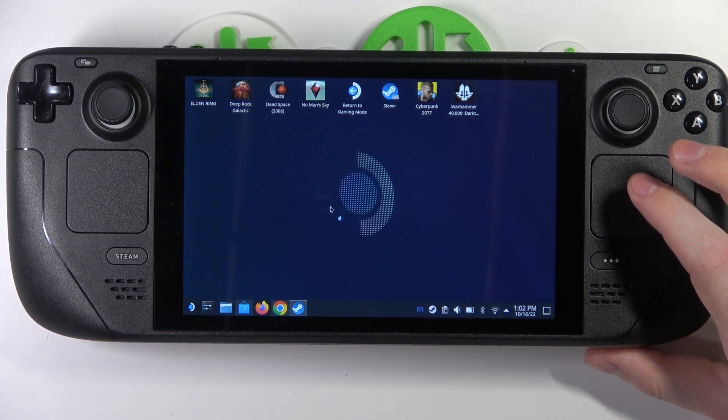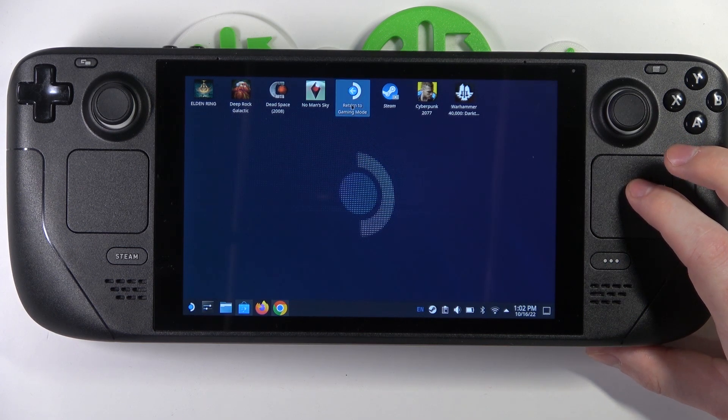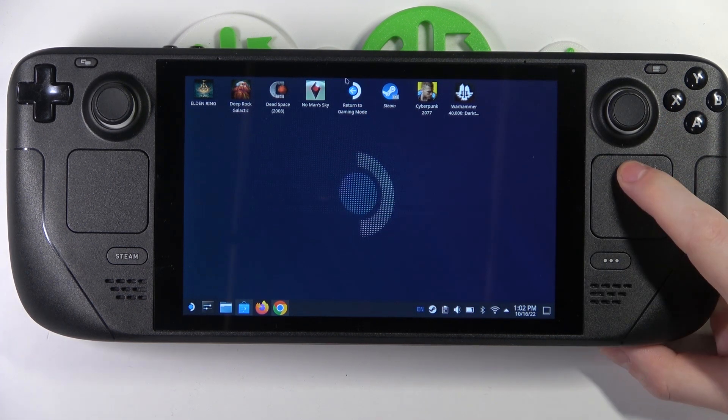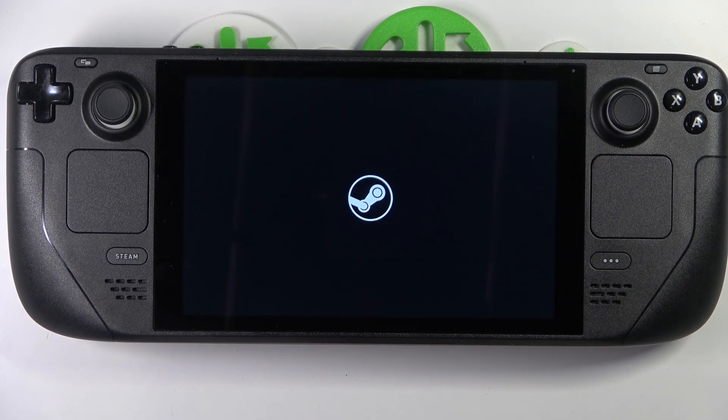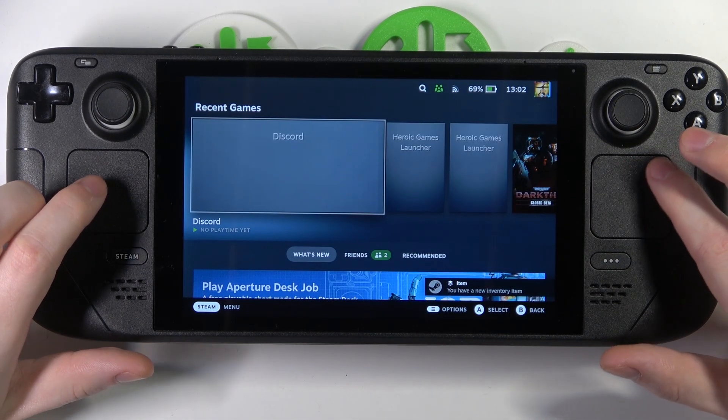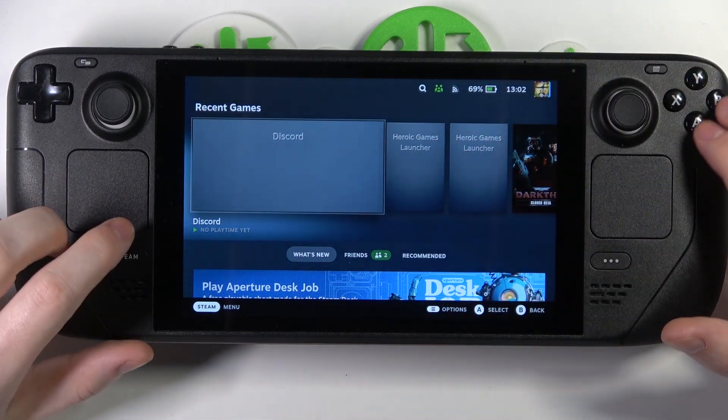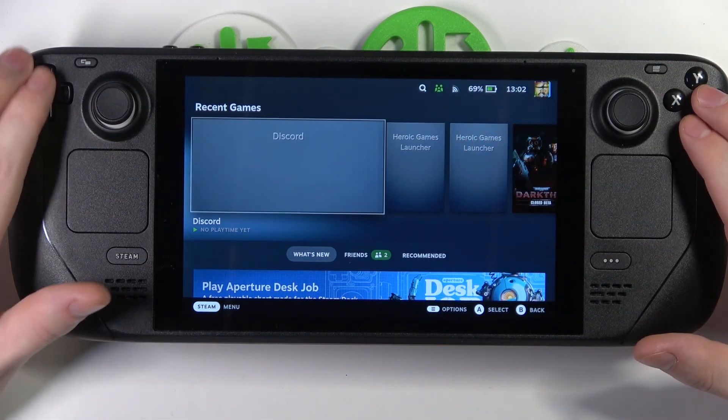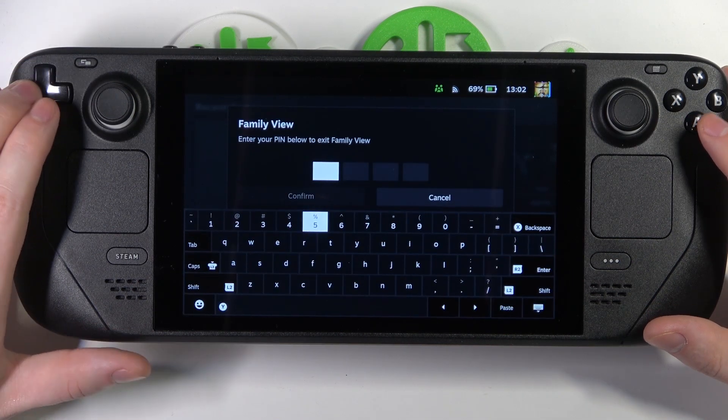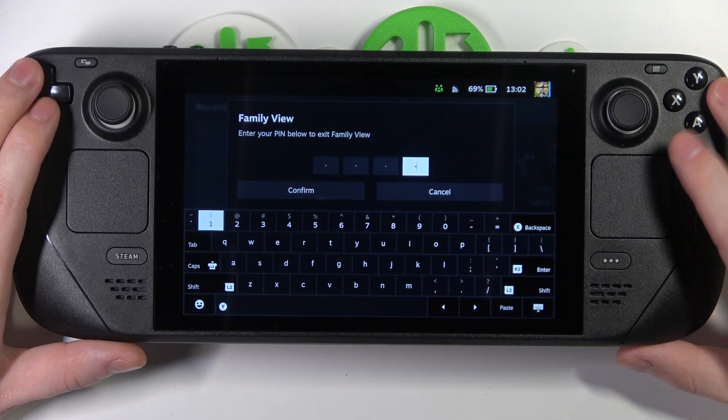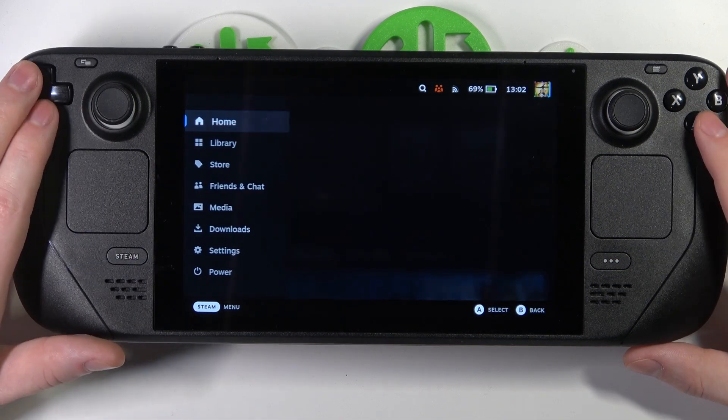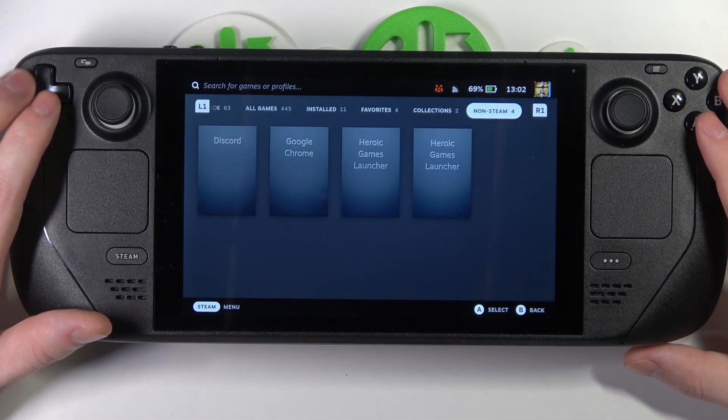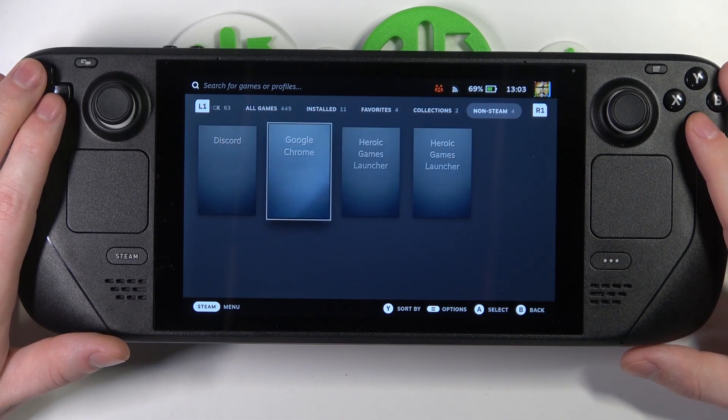Return to gaming mode and move to the library. First, I will need to unlock my family view. Then we can click on Steam, move on to the library, find non-Steam games, and look for Google Chrome.